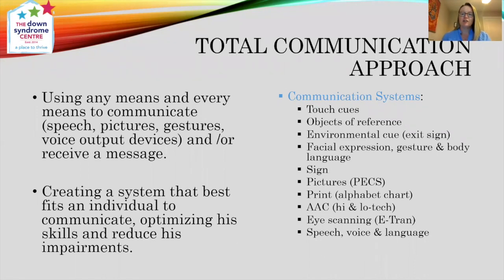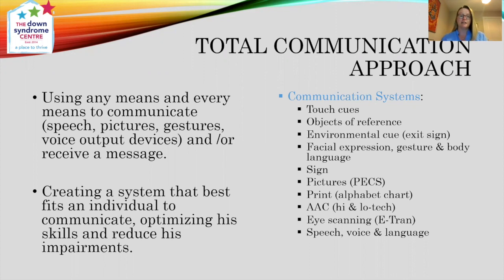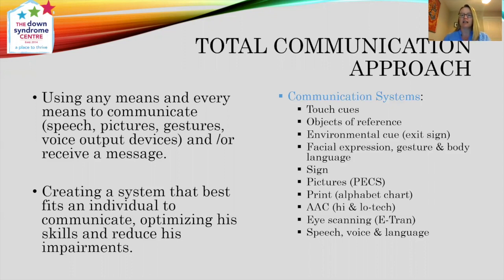I'm going to start with talking about total communication, which is something probably most of you are doing with your children. This means using any means and every means to communicate and or receive a message. So we can use pictures, gestures, high tech devices, low tech devices to communicate — creating a system that best fits an individual to communicate, optimising their skills and reducing their impairments. That's what we want to do when we use a total communication approach. There are many things that are communication systems.